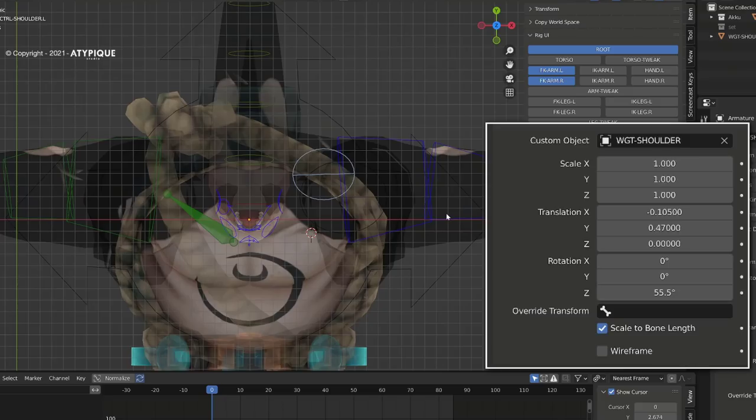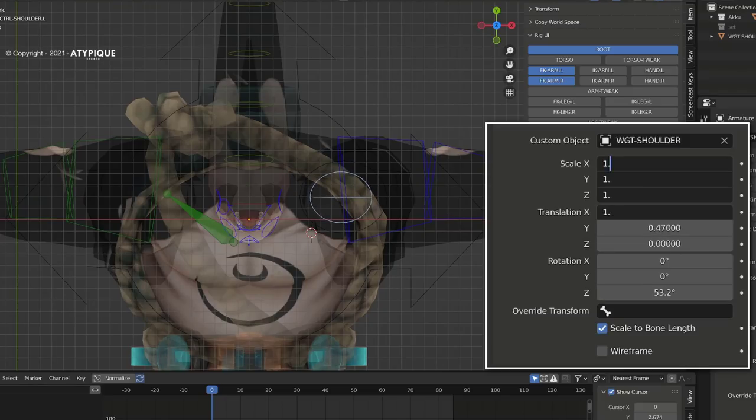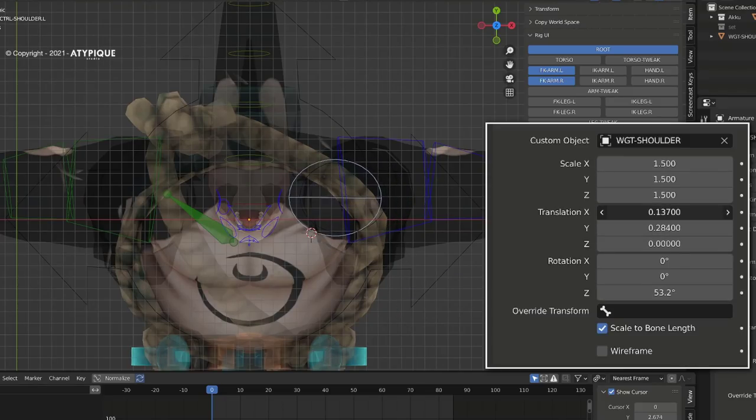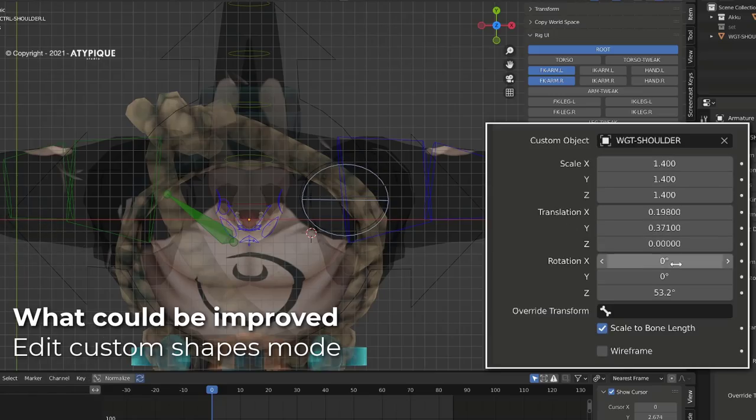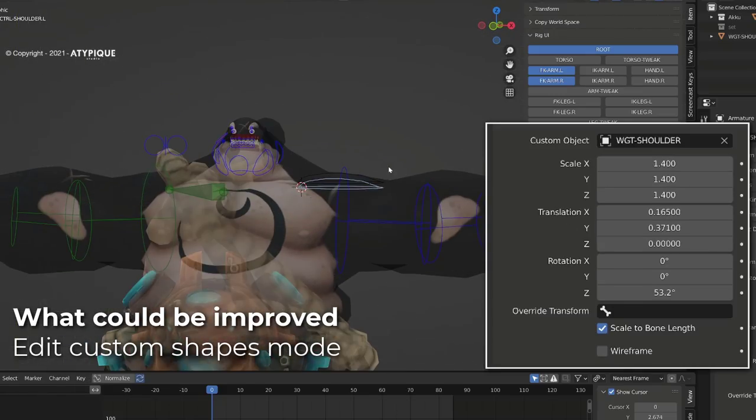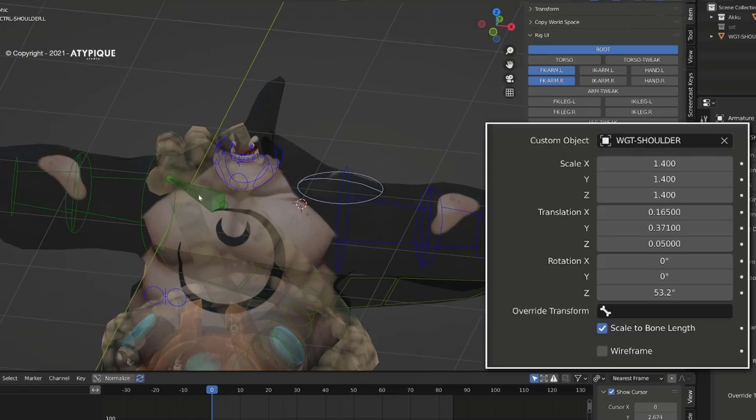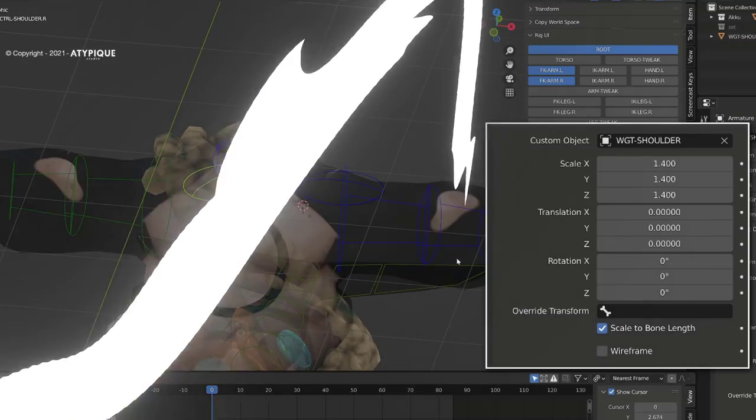Positioning the custom shape in the bone local space is still a little tricky. A great feature will be to be able to enter some kind of edit shape mode where we can transform the bone shape using Blender manipulators.